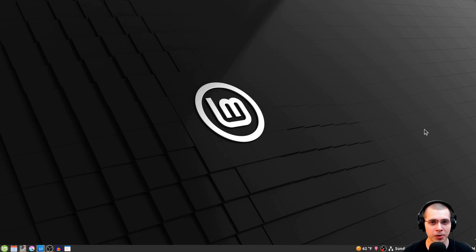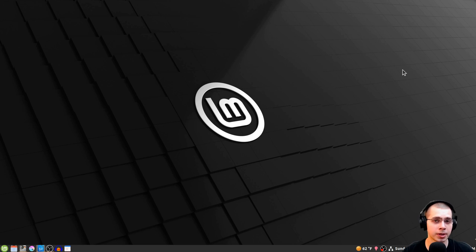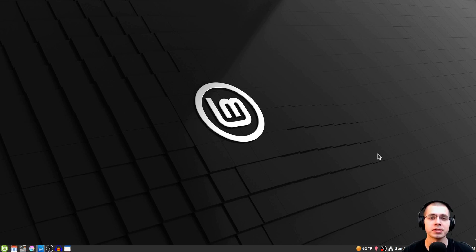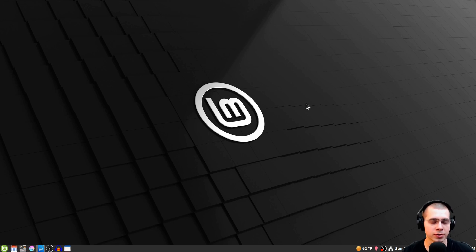In this tutorial, I'll show you how you can install Blender on Linux Mint, and I'll also show you how you can update Blender to a new version using this method. At the end of the video, I'll also show you how you can save all your add-ons and your preferences when you update to a new version of Blender.